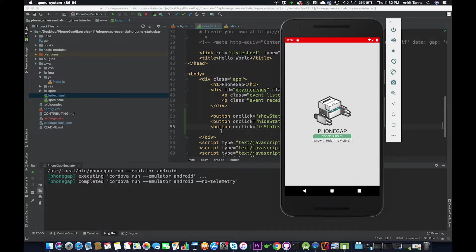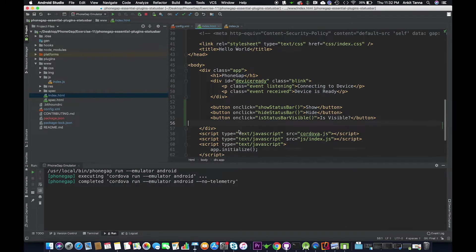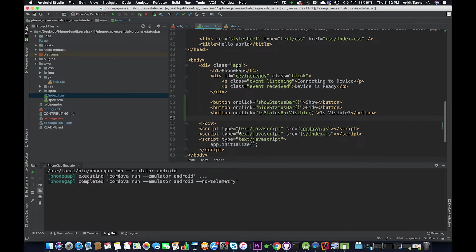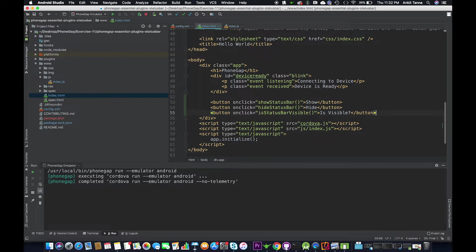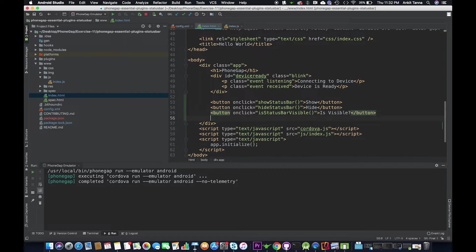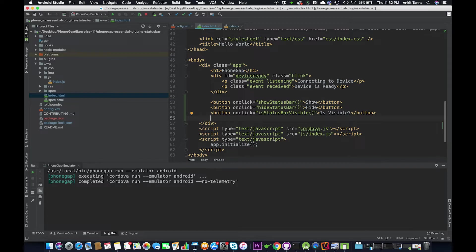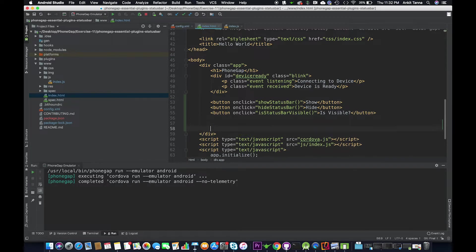We can also change the color of the status bar programmatically. We can also add styles to the status bar and add that style configuration in the config.xml. So there is plenty of things that we can do. Let us change the color of status bar.